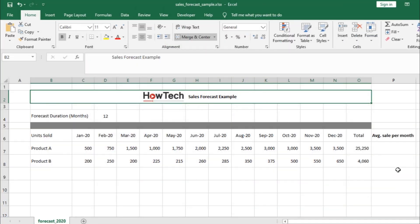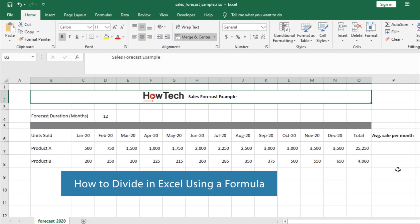Hi, and welcome to HowTech Tutorials. In this video, we will show you how to do division in Excel using a formula.